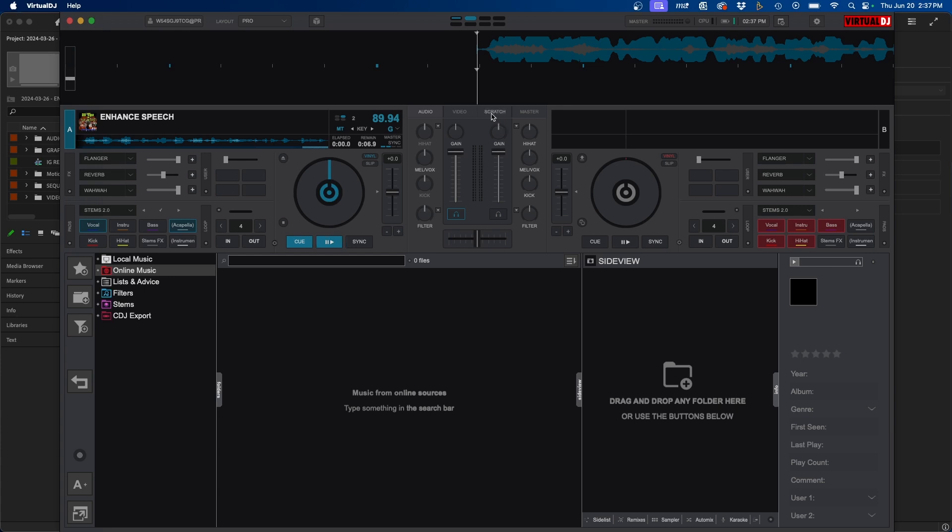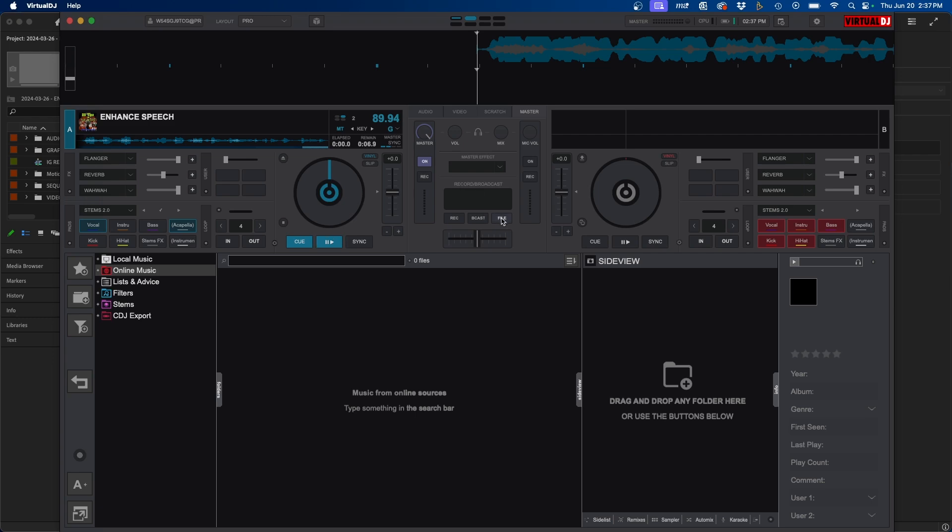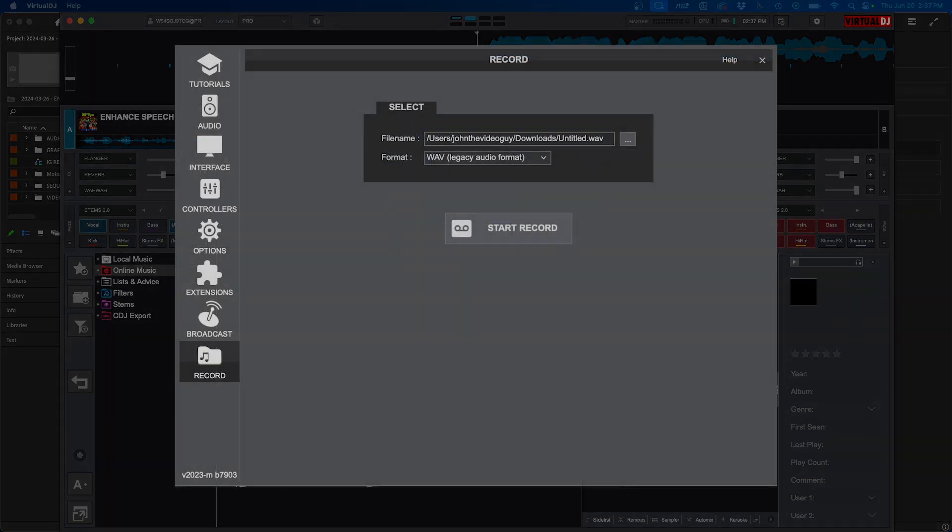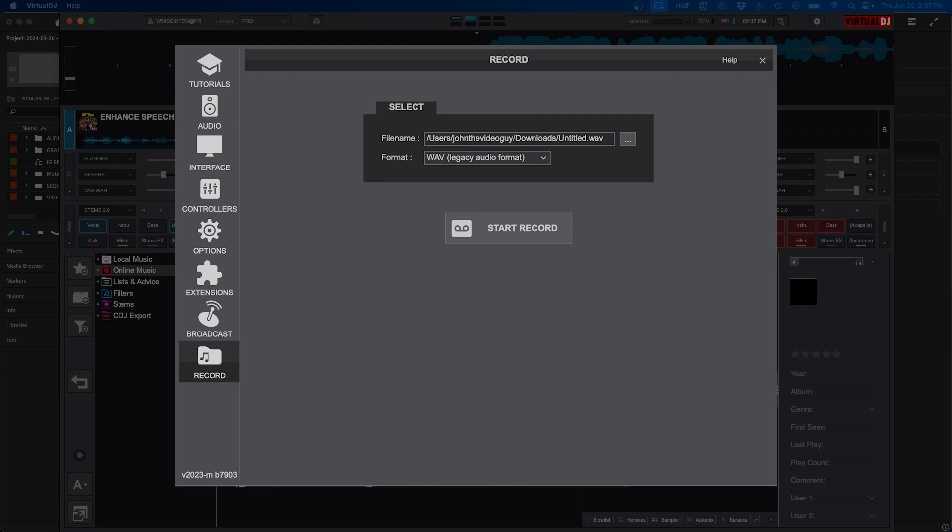Now you might be wondering how do you get this out of Virtual DJ. So what you have to do is record the track or the mix essentially. So to do that what you can do is go over to this master section over here and you'll see this center option here called record broadcast. If you click on file a window will pop up where you can name it and save it and just click start record.